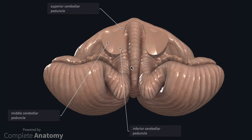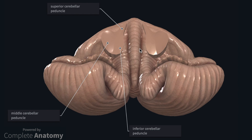The cerebellum is directly connected to the brainstem via bundles of white matter tracts known as peduncles. With the brainstem removed, we can see the cerebellar peduncles, which are formed by these white matter bundles. The superior, middle, and inferior cerebellar peduncles connect the cerebellum to the midbrain, pons, and medulla, respectively.